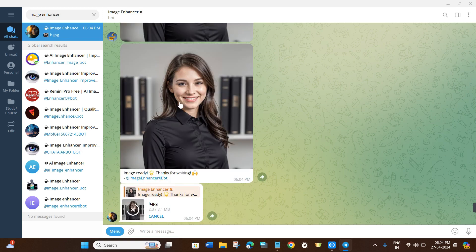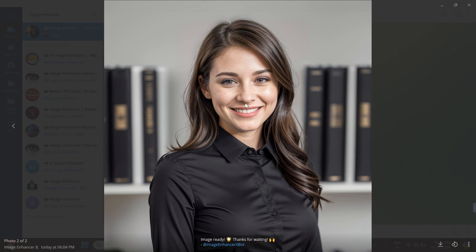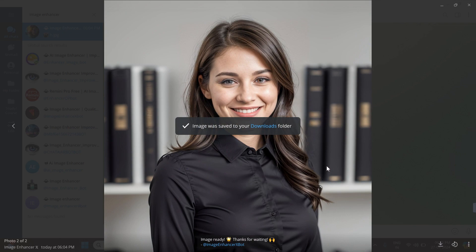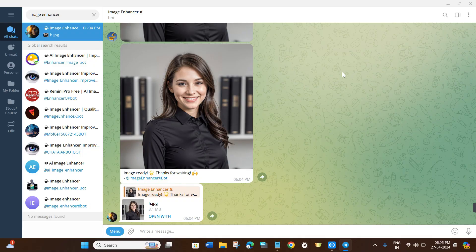After clicking Yes, a rocket emoji will appear and you just need to wait a moment. The bot will then return the enhanced image. As you can see, it has increased the brightness and the image is looking really great. To save it, click the Download button at the bottom and it will be saved to the downloads folder on your PC. If this video was helpful, don't forget to like and subscribe — thanks for watching!